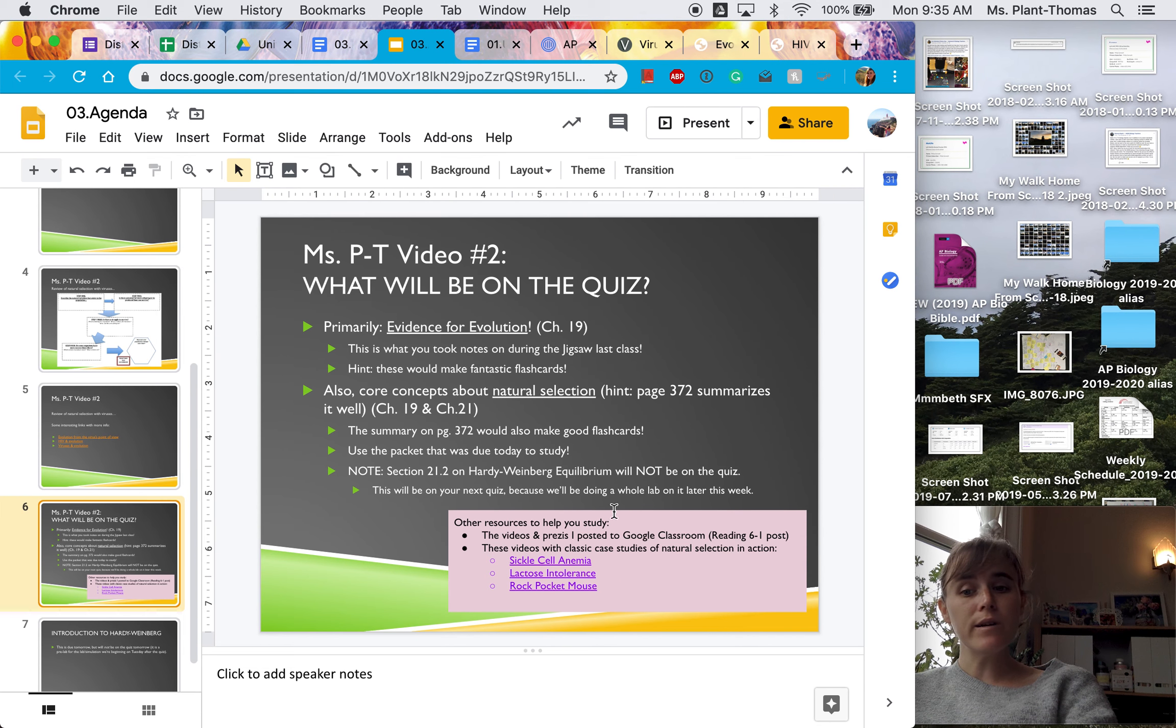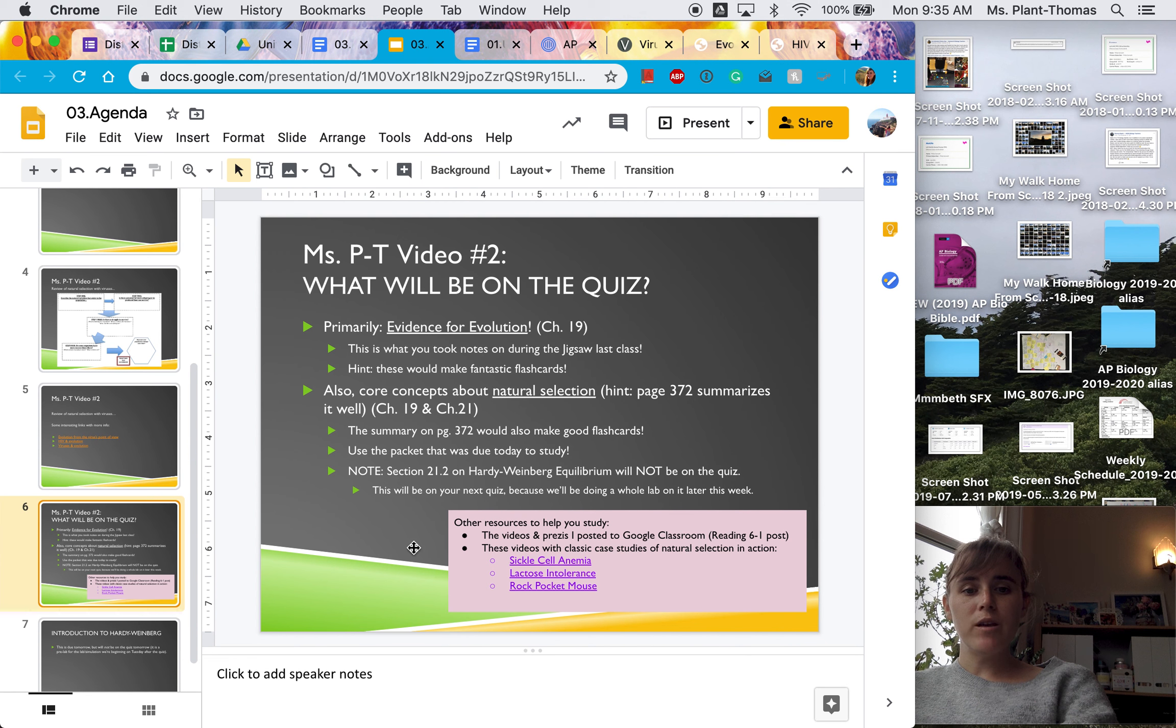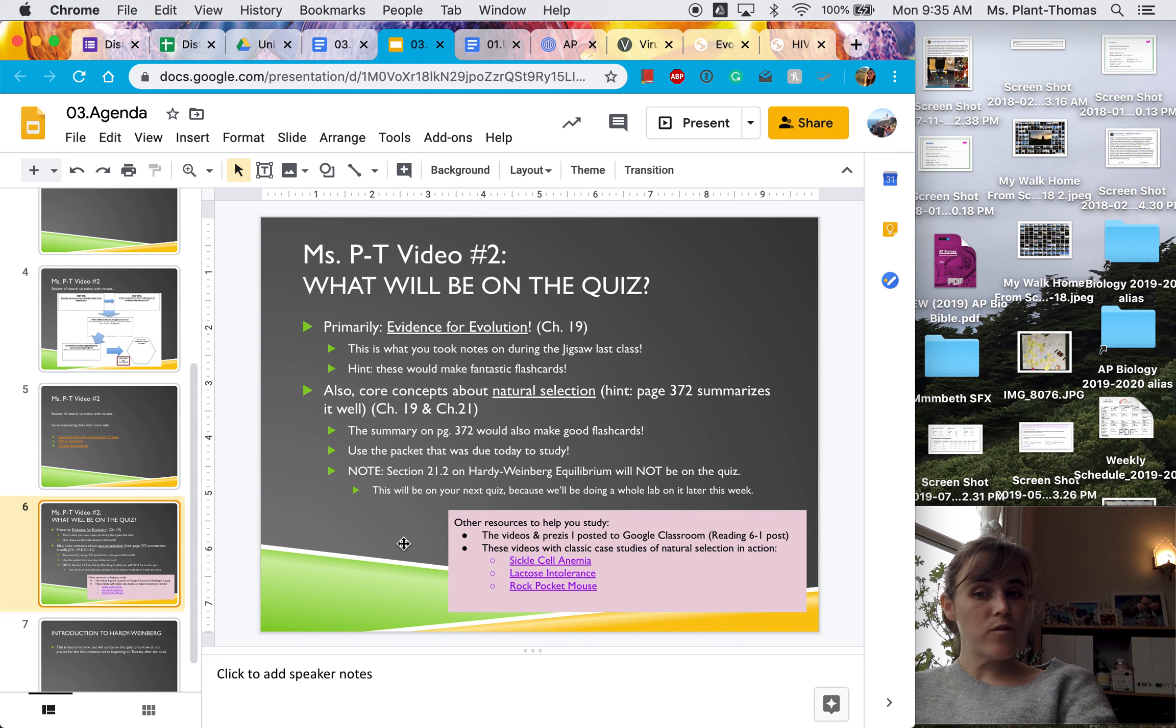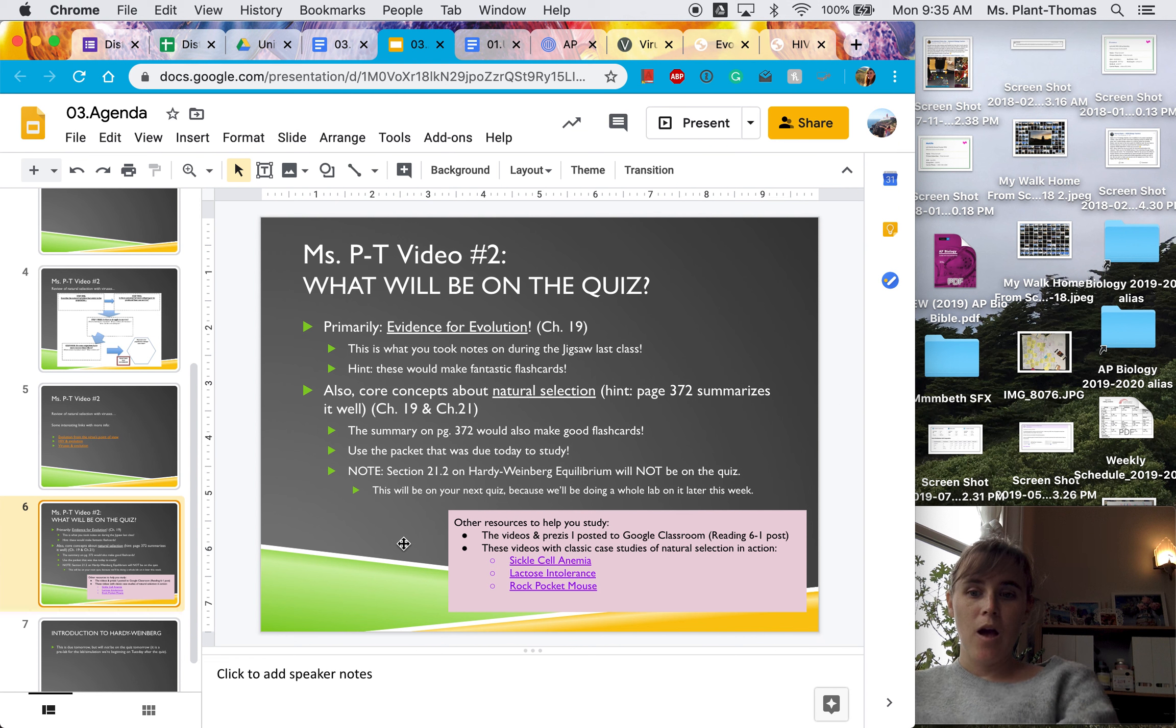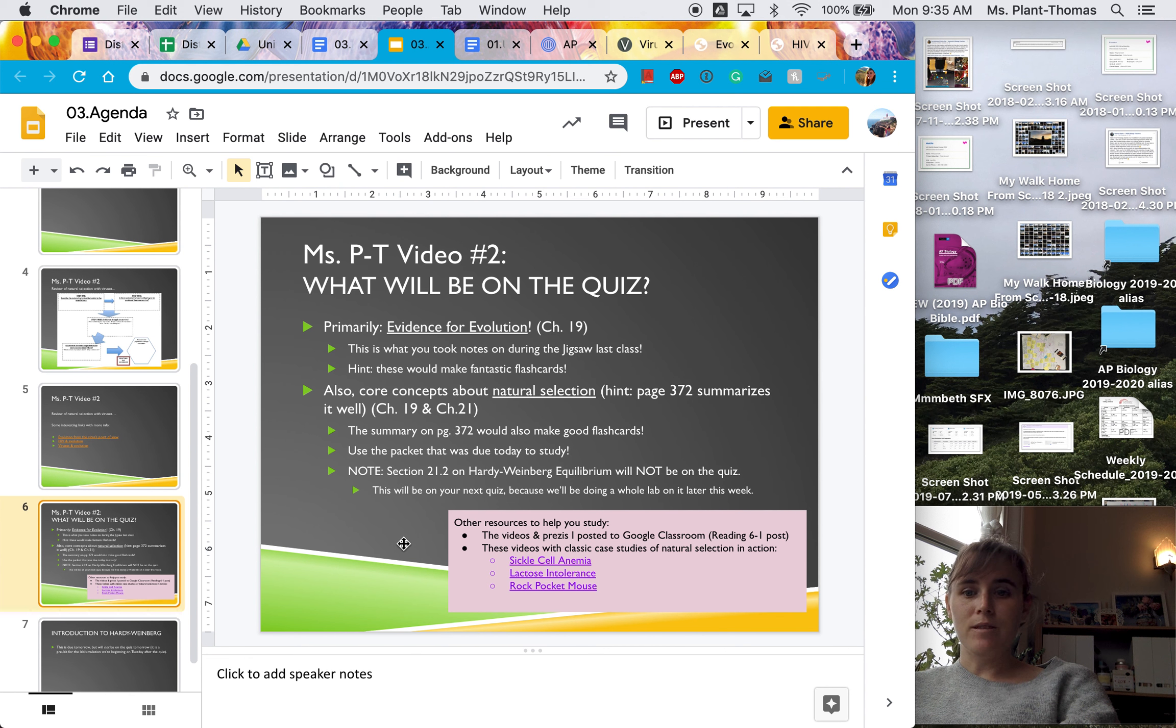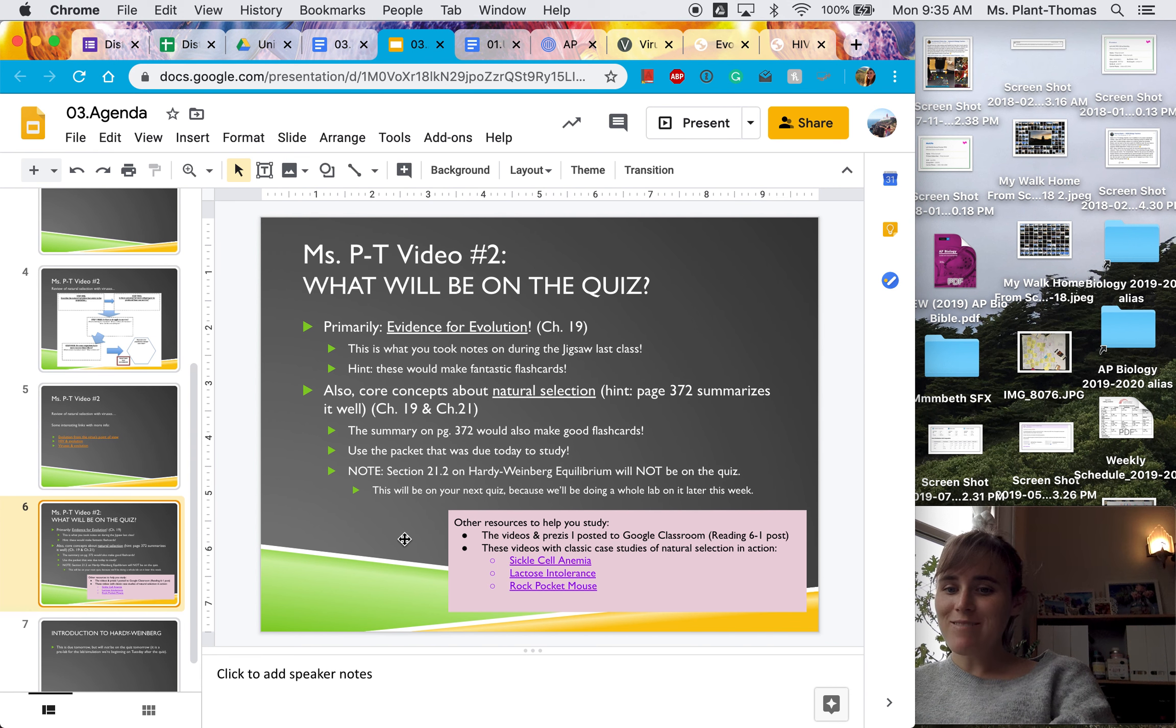Because this quiz on Thursday should feel a lot like a review from 10th grade with just a few added concepts. Okay, see you in the next video!